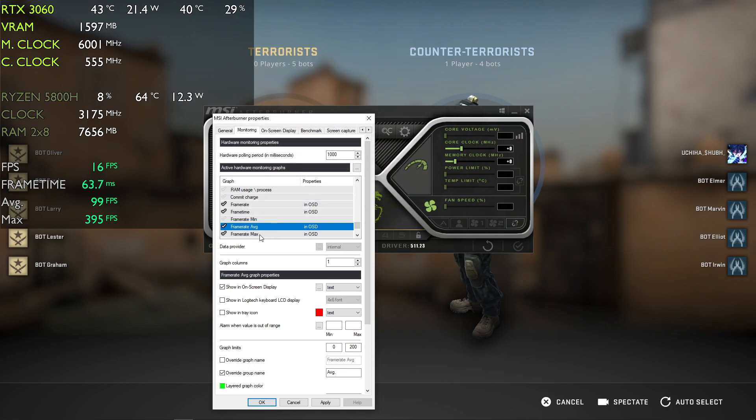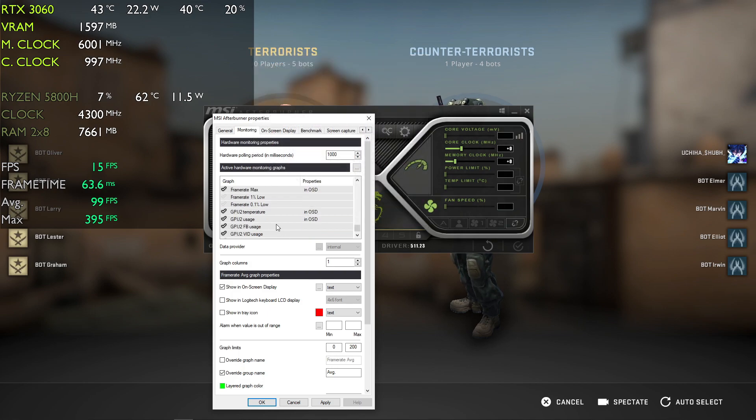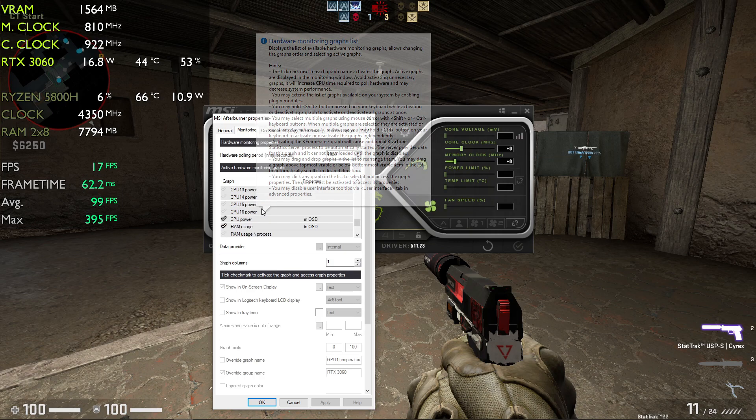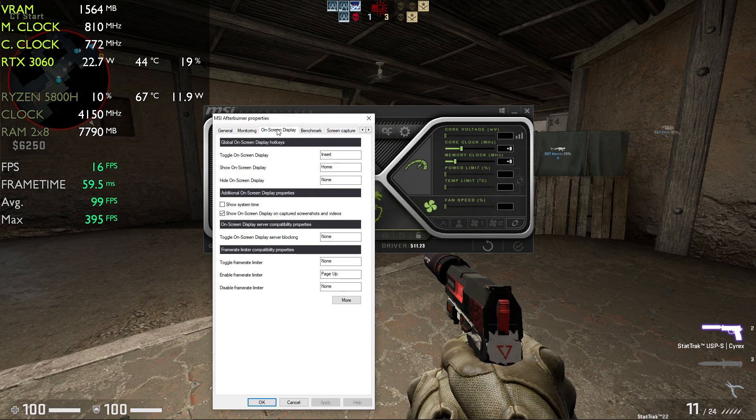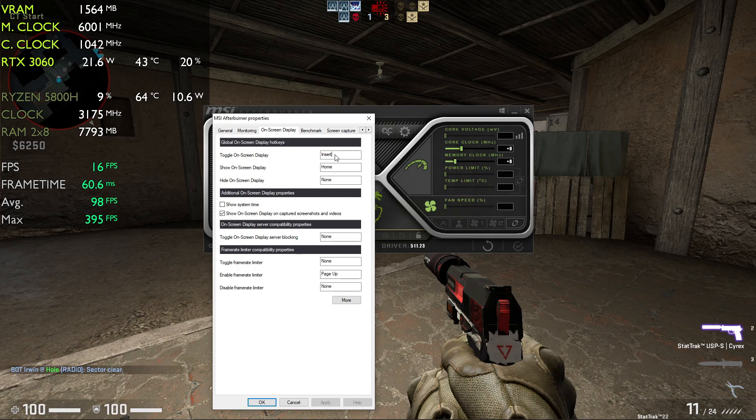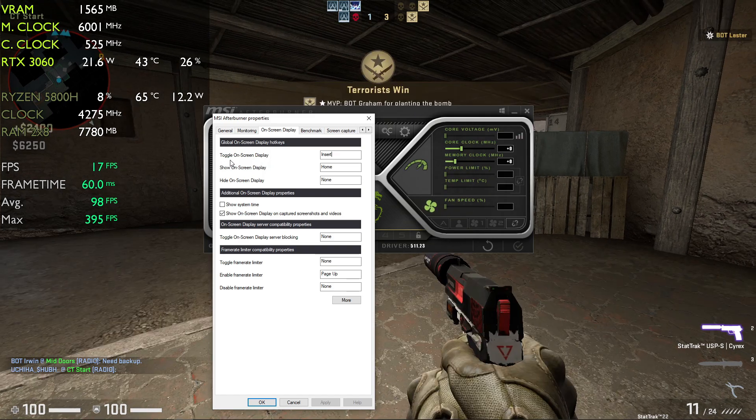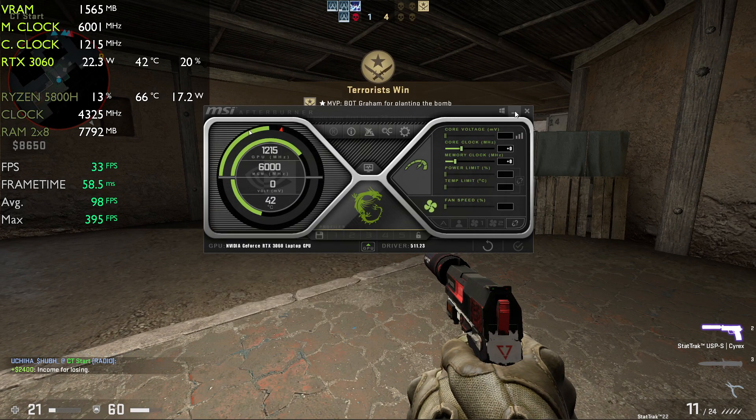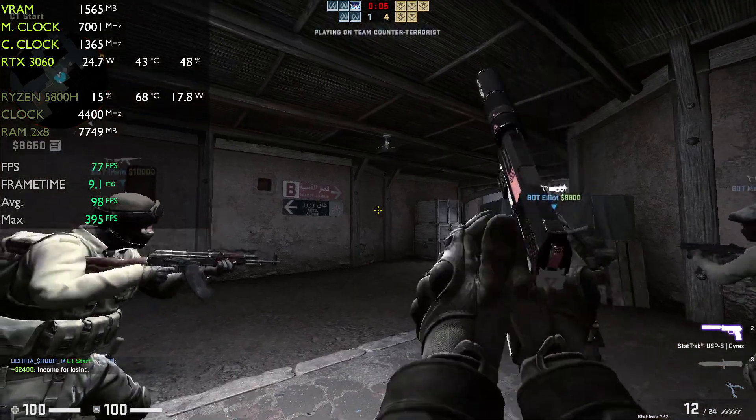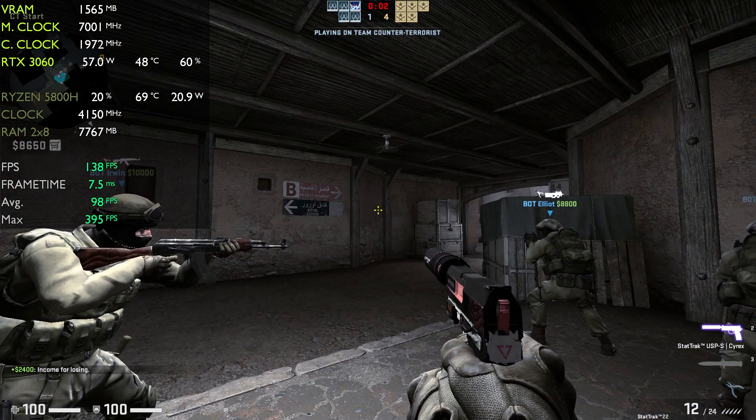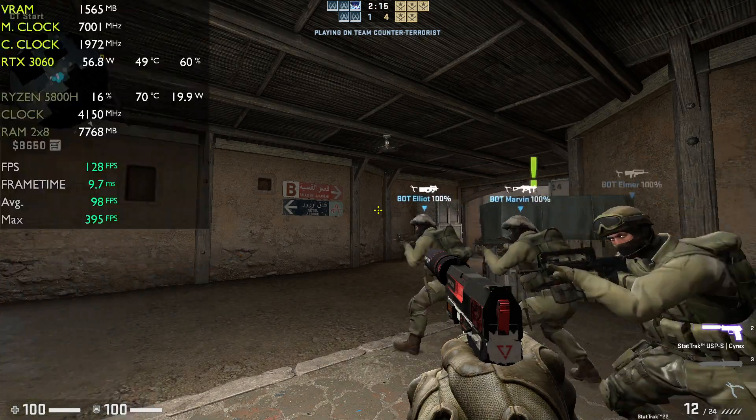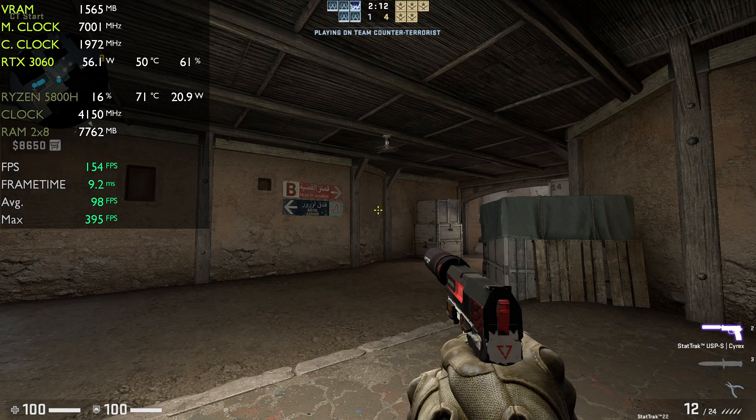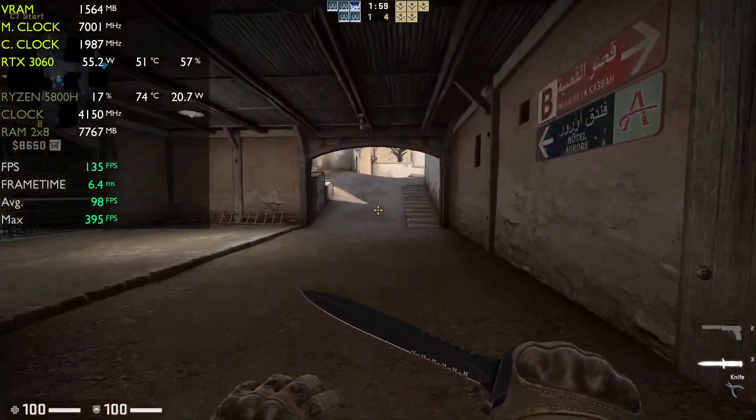Once you select all the required parameters, go to on-screen display and select a key. Just click on it and select any key - I have selected Insert. Make sure to select a key, press OK, and minimize it. When you press Insert, it will toggle on and off. You might not see average and max on your display.